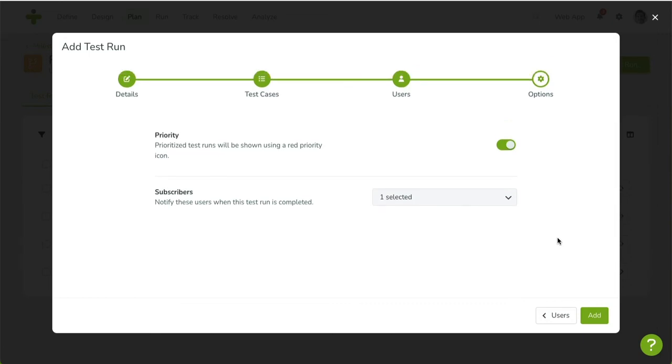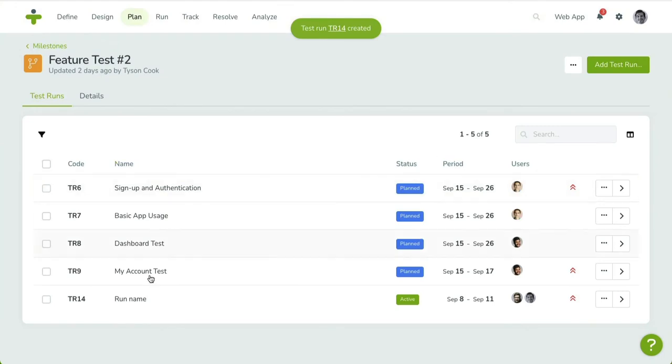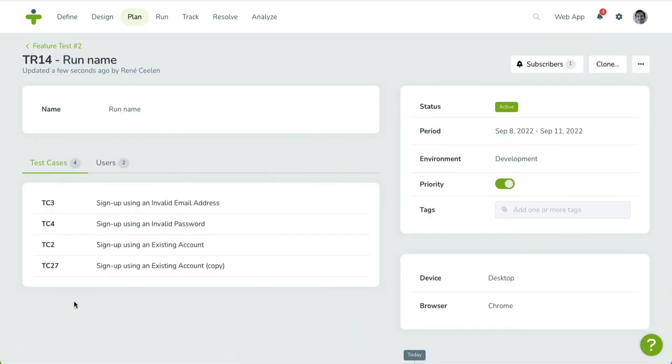Once you save the test run, it will be displayed in the test run overview. To edit a test run, click on the Code or the Chevron button on the right-hand side. This will show the Detail page, containing all the properties and related objects for this test run.